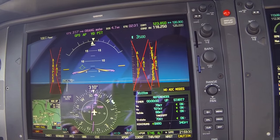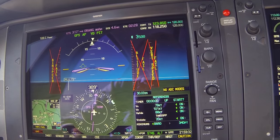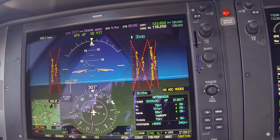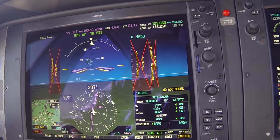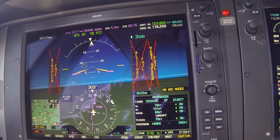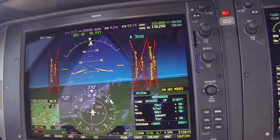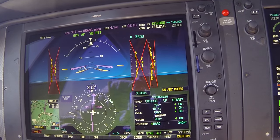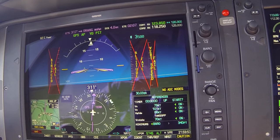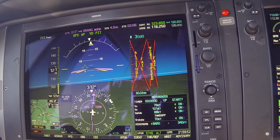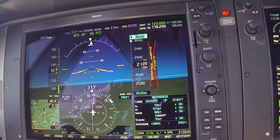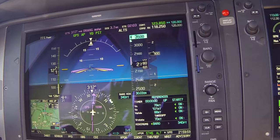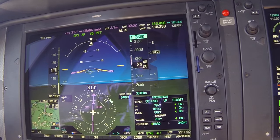We'll climb to 4,500 direct Palo Alto. We advise ATC: we'll discontinue the missed approach procedure and proceed direct to Palo Alto. ATC acknowledges: A2 Delta Hotel, radar. And now you can turn your remote seat back on — the ADC simulation is complete.